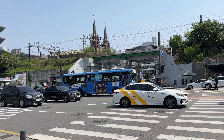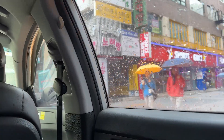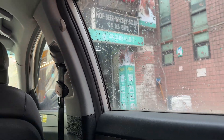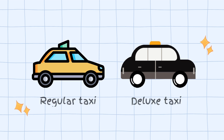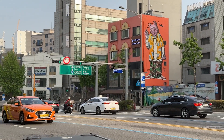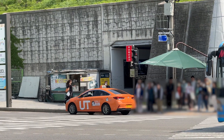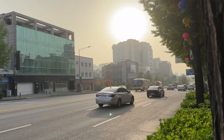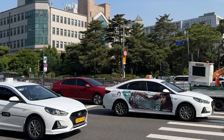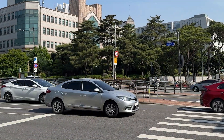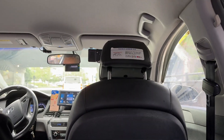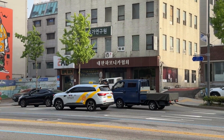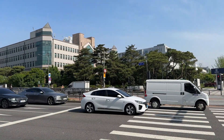Compared to public transportation, taxis in Korea are more expensive but very useful when you are in a rush. Standard taxis can be divided into regular taxis and deluxe taxis. Regular taxis can be recognized by their yellow license plate and a roof sign that reads 'taxi' — the car can be orange or white. Deluxe taxis consist of more expensive vehicles, are usually black, do not have a roof sign, and offer a higher standard of service.